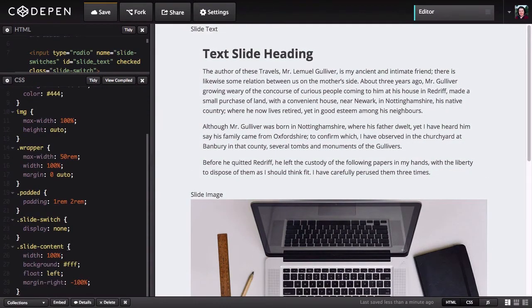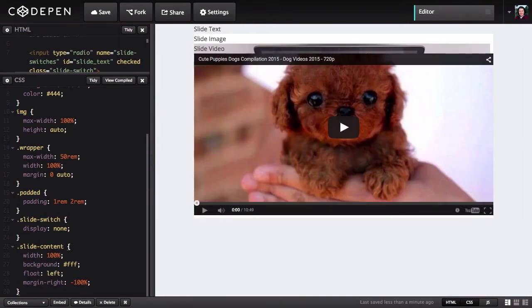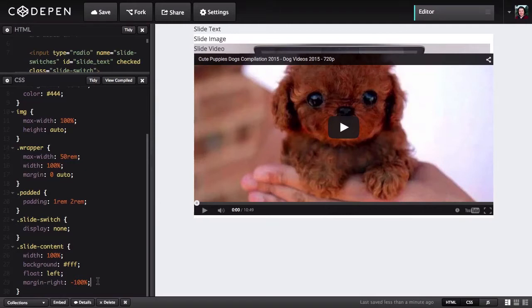To do that, we're going to use a trick you may or may not have seen before. We've set the width of our slides to 100%, floated them all to the left, and then set a right margin of negative 100%. What happens if you take any full width element, float it in one direction, and give it a negative margin of 100% in the other direction — it's going to make those elements sit right on top of each other.